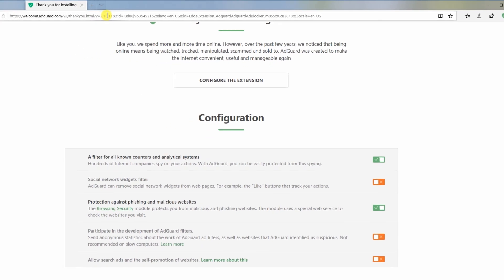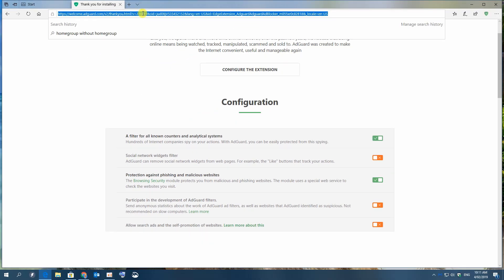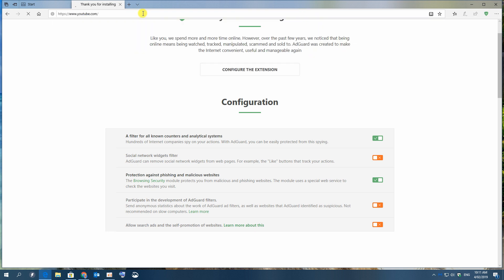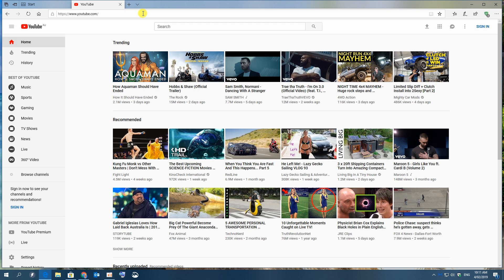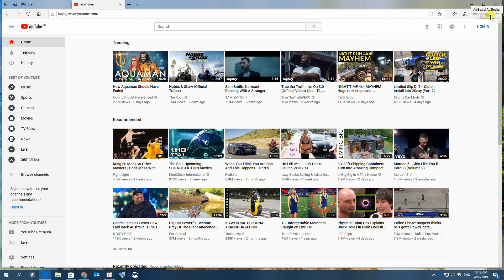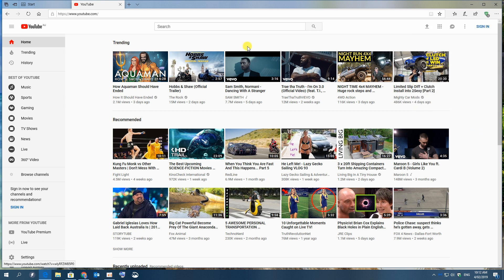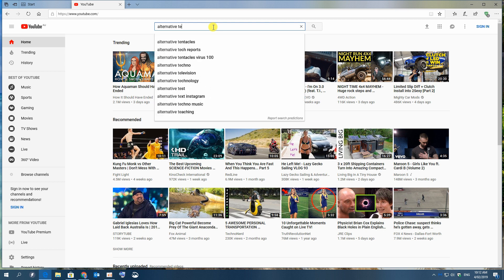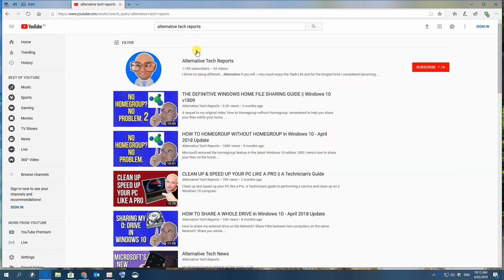And this will now block all adverts within Microsoft Edge whether they're on YouTube or not. But let's just go to YouTube and quickly visit my channel and see how it will behave with it on. As you can see there's a number 4 on the shield at the moment which means that it's already blocked off 4 adverts on this page. That's great. Now it's gone up to 5 and as you use the website more and more that number will keep going up. I'll just quickly go onto my channel and see if we can fire up a video without any adverts and see if it still works properly. I'll just type in alternative tech reports.